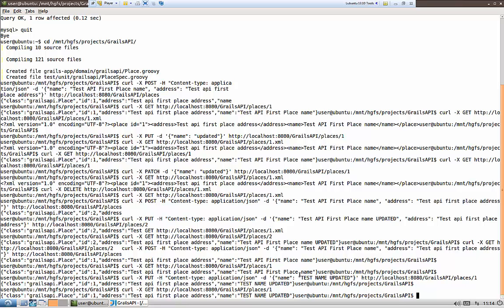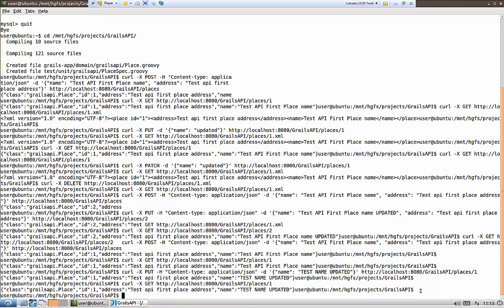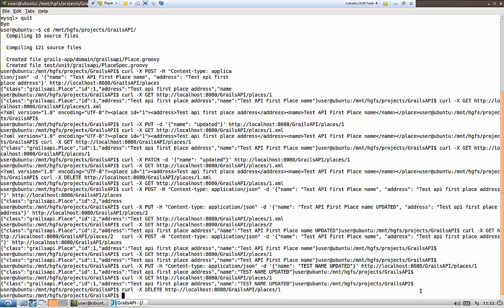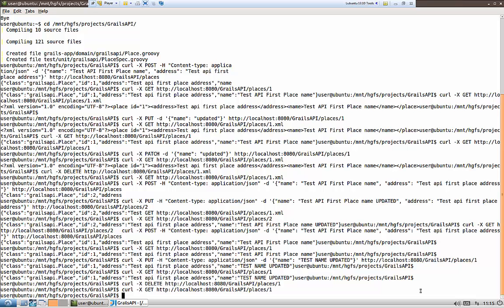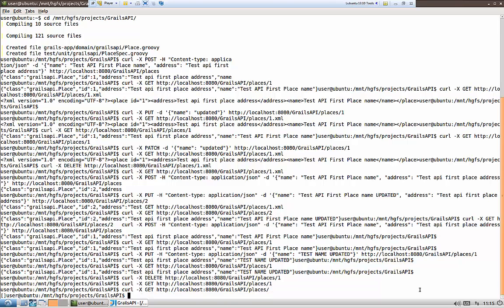Just one more to test is deletion. Let's send a DELETE request to our URL. Now the GET is not returning anything anymore. A GET to the resource should return all resources, but now it's returning an empty array because we just deleted our only resource.